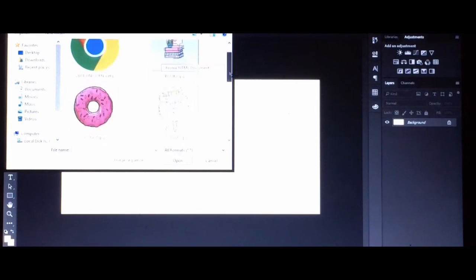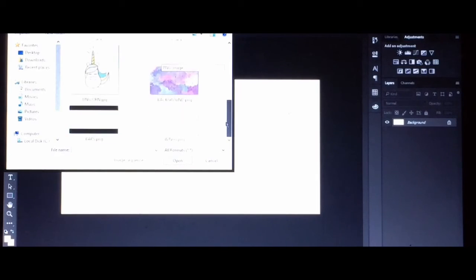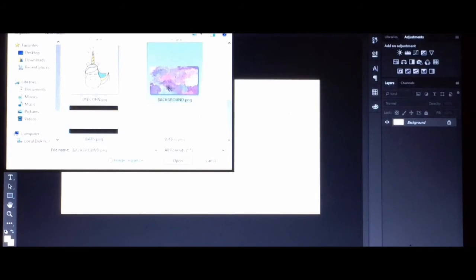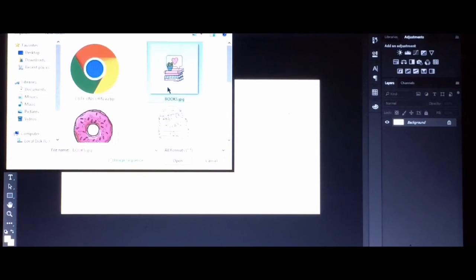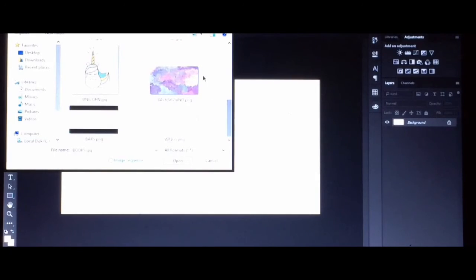I have here downloaded pictures that I want to use for my thumbnail, and I'm going to use this one for my background.